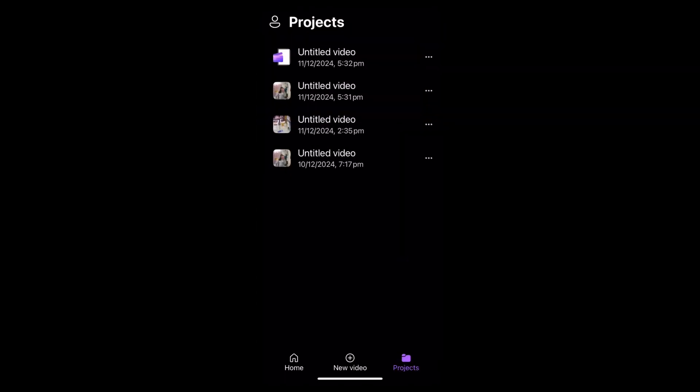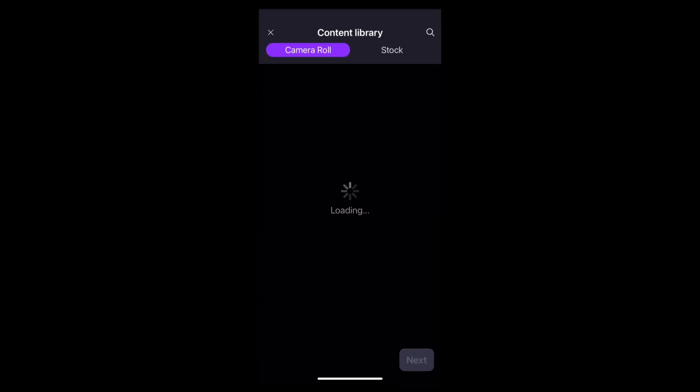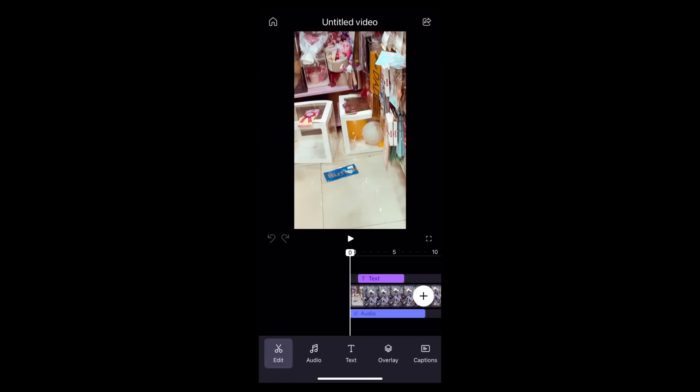First of all, find the ClipChamp app on your home screen. Now open it. Now choose one video that you want to edit.